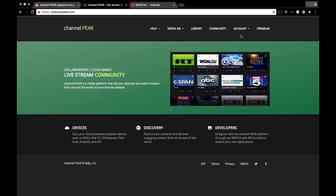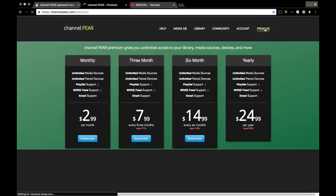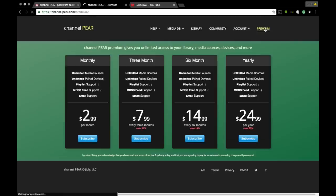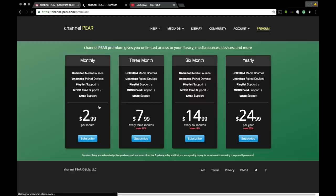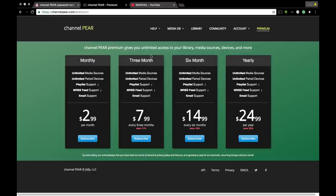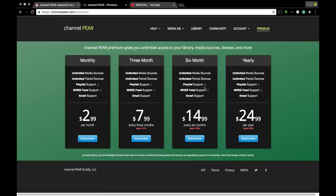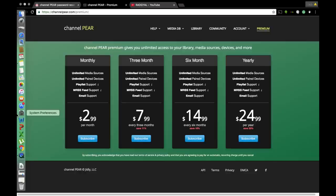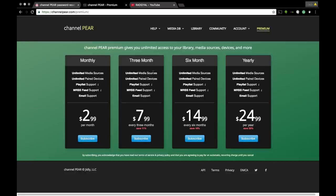When you sign up for your account, you have a free option or premium. Let's get to the premium. You can have unlimited access for $2.99 per month, $7.99 every three months, $14.99 every six months, or you can pay $24.99 every year.